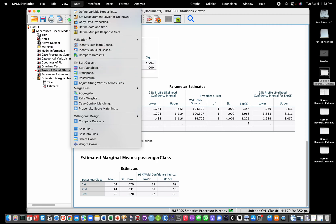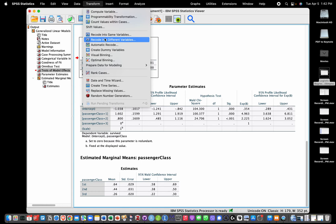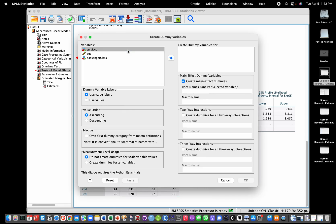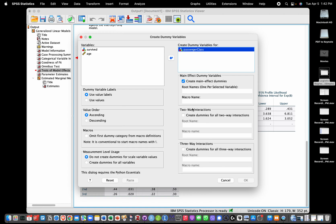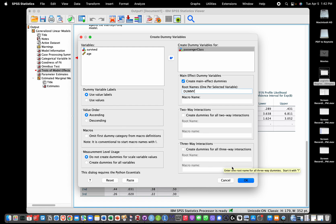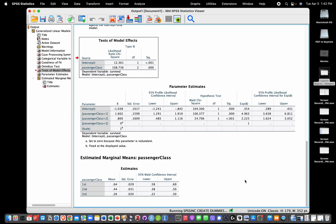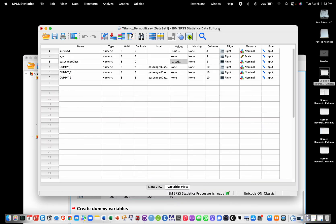We're going to select Passenger Class which we are going to dummy code. We're not going to change anything, we're just going to give a name here - let's call it 'dummy' as a root name - and then we're going to click on OK. Once we do that, we see that we have new dummy variables that are created right here. For class one we have a dummy variable, for class two we have another dummy variable - you see that right here, for class two this is 1.